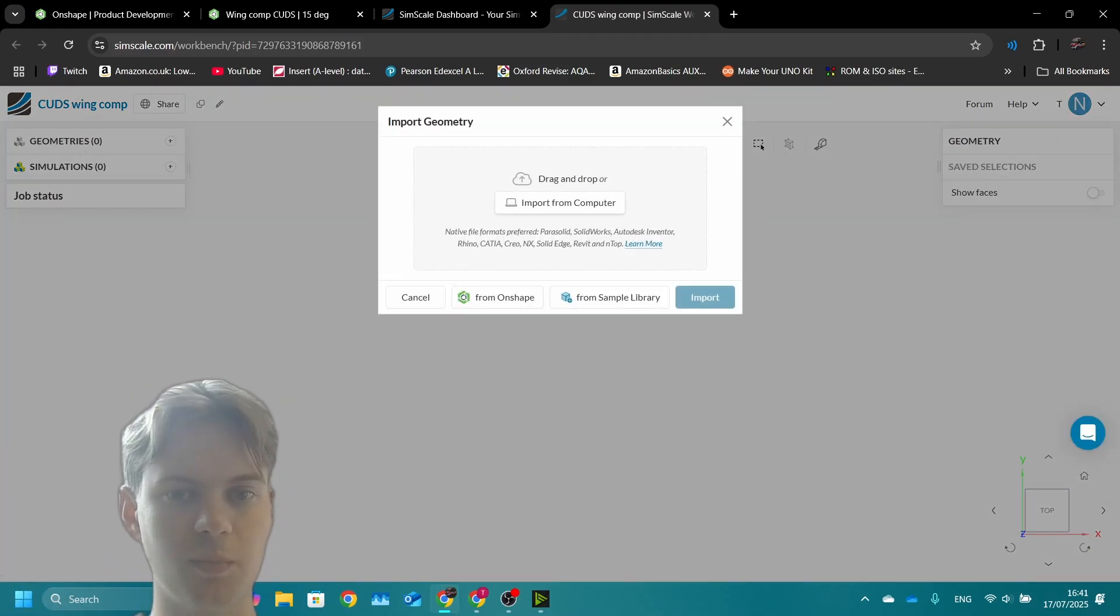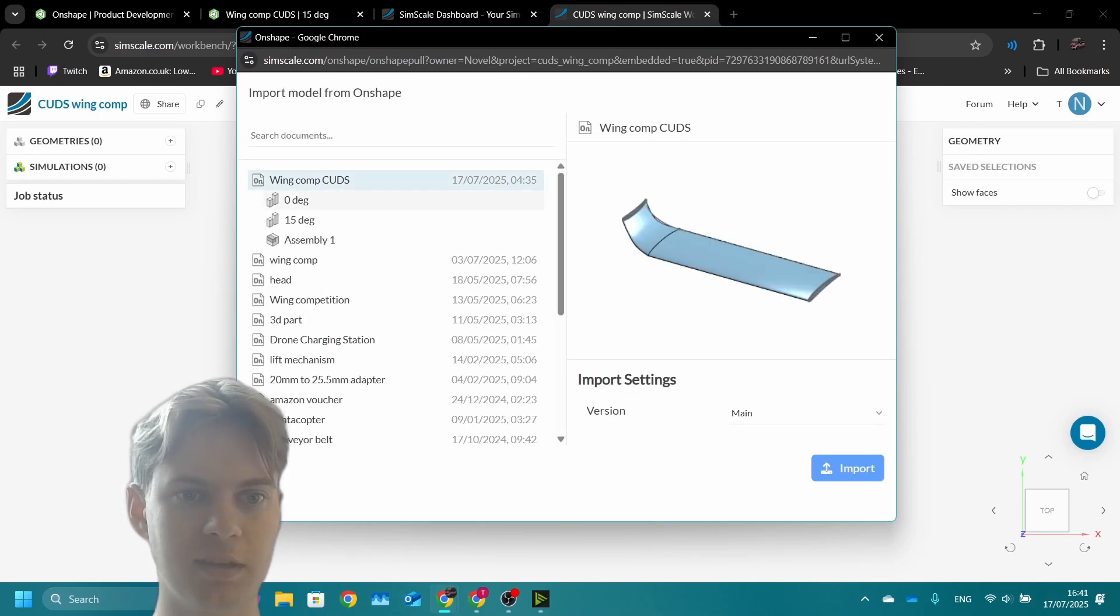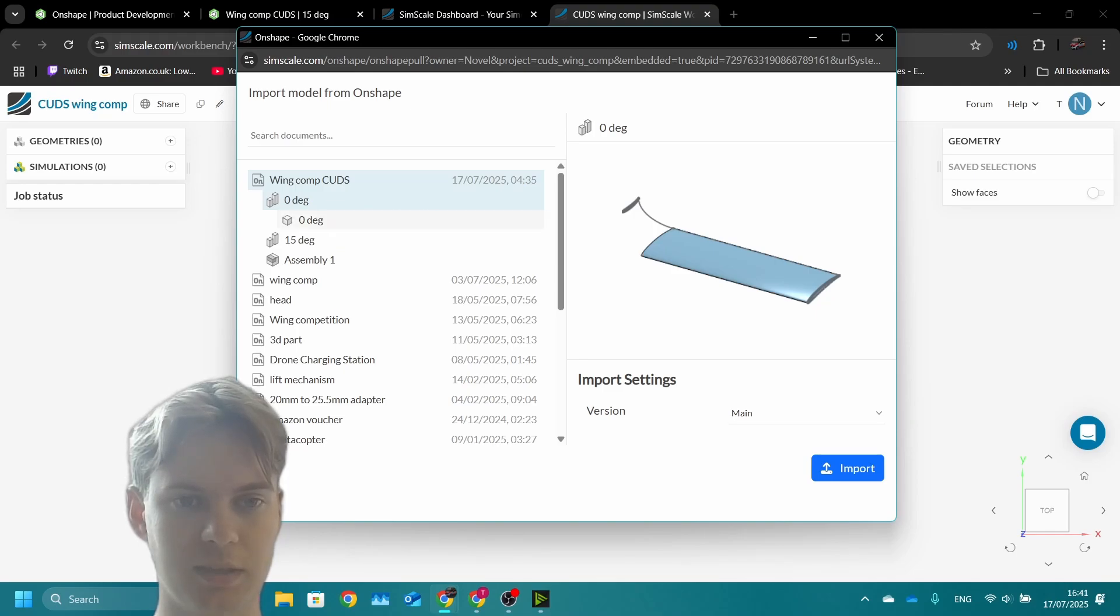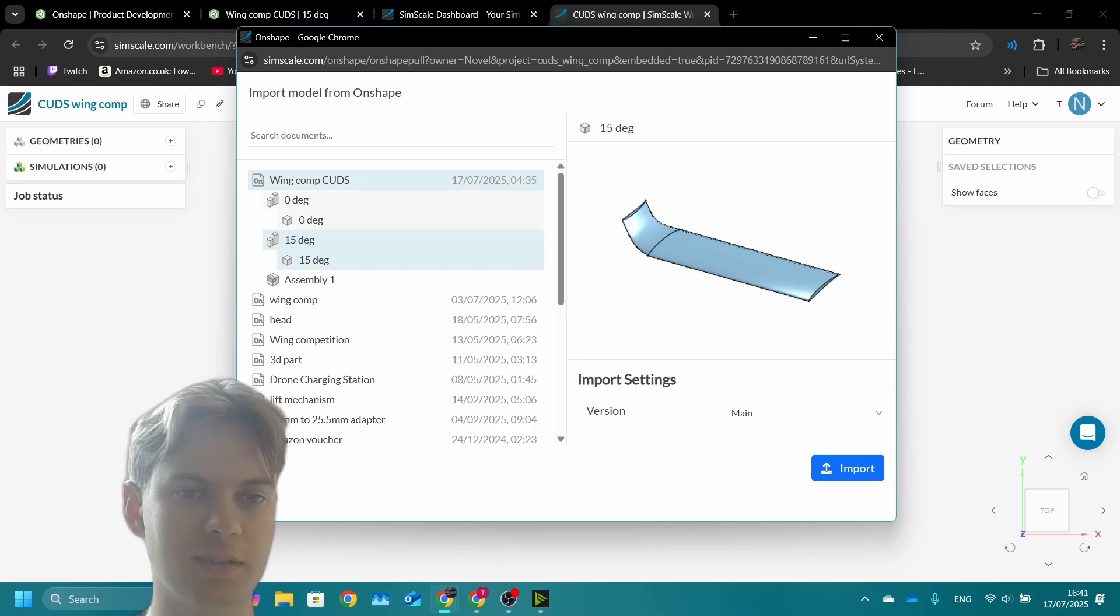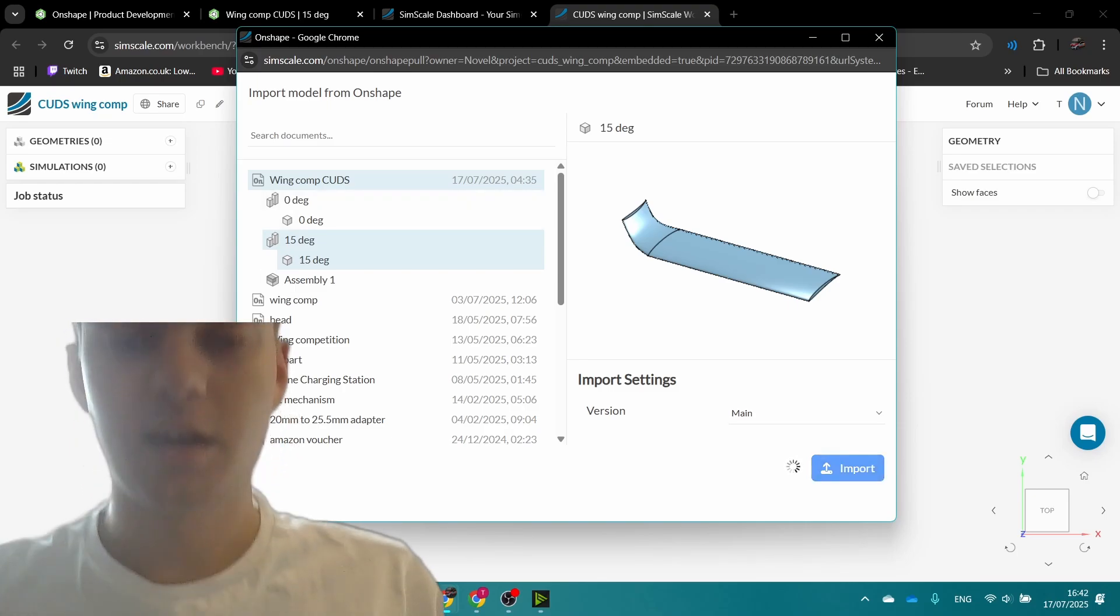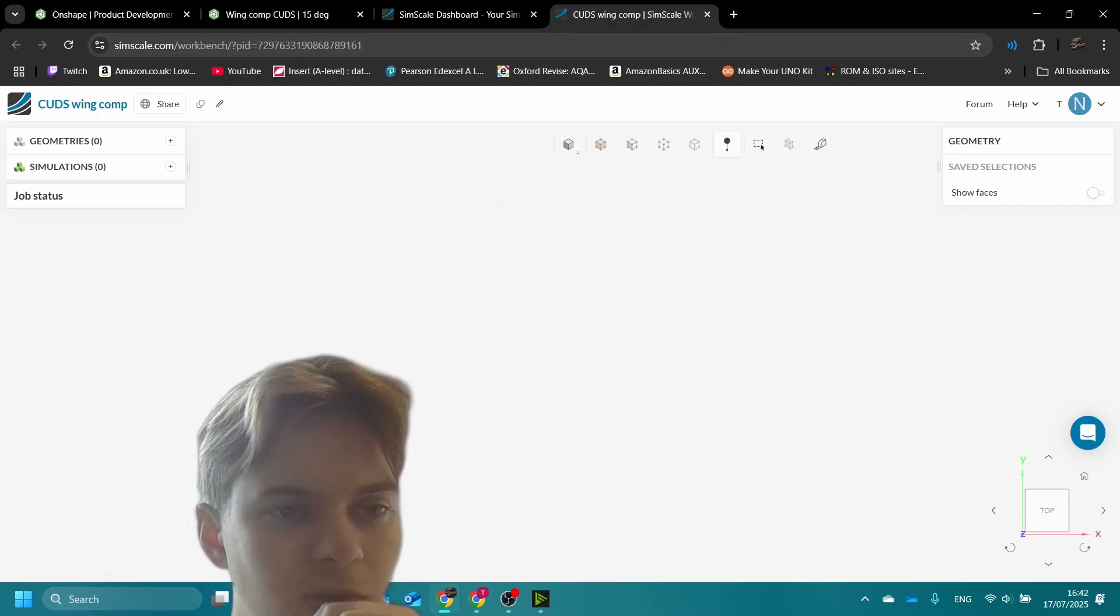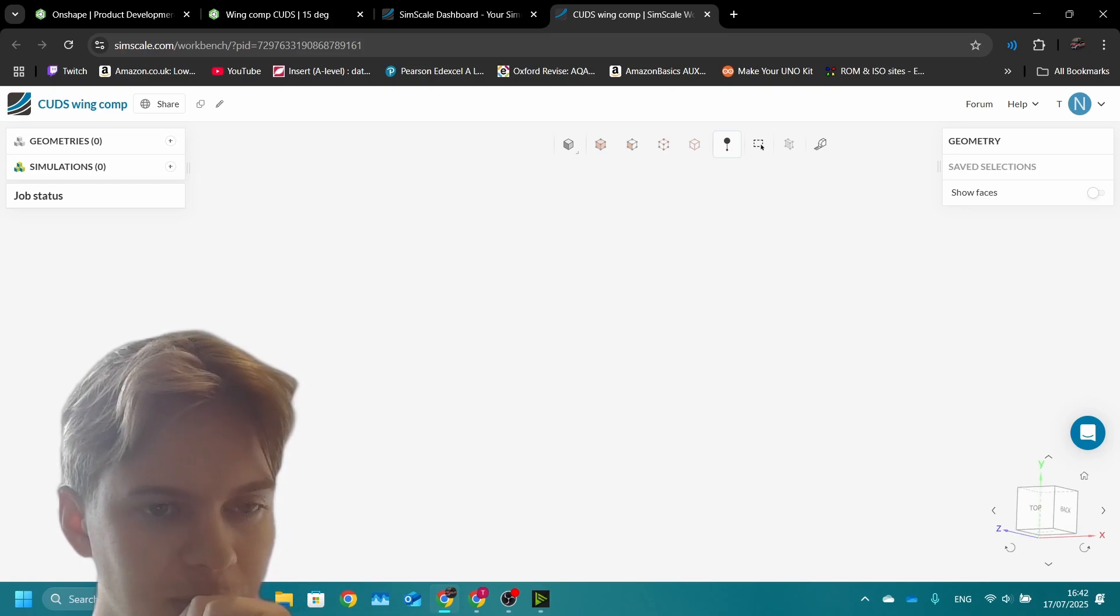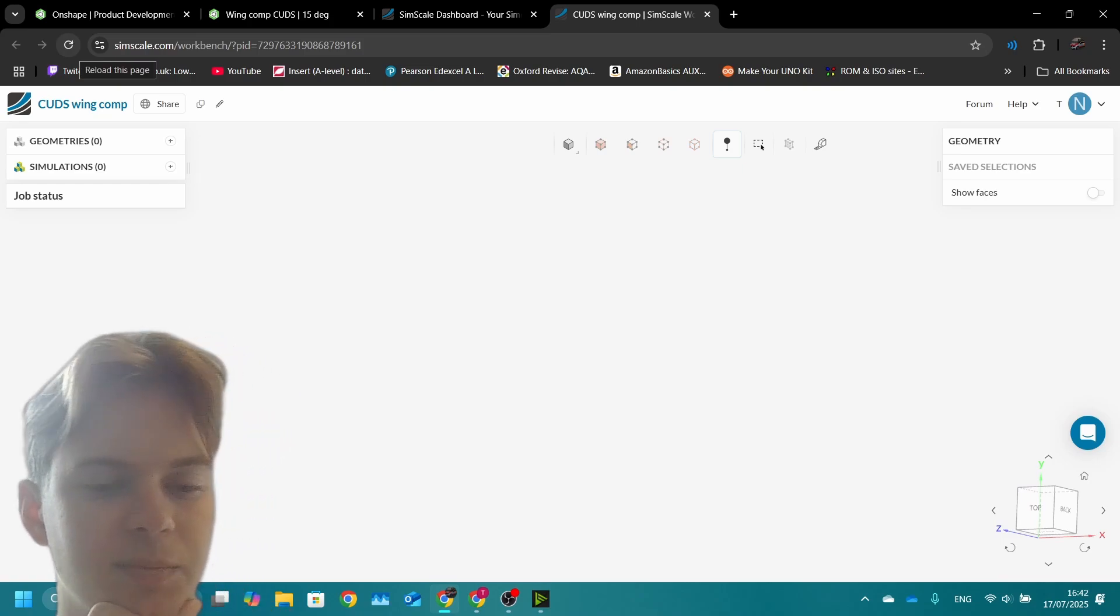Now instead of importing from our computer, we can import from Onshape. Sometimes if you've just made the design it can have some difficulties importing. Let's try the 15 degree one. The zero degree one is having some problems, so maybe just reload and close your Onshape window if you're having the same issues. I'll just import the 15 degree one. Now we wait. There we go, wing imported into SimScale.